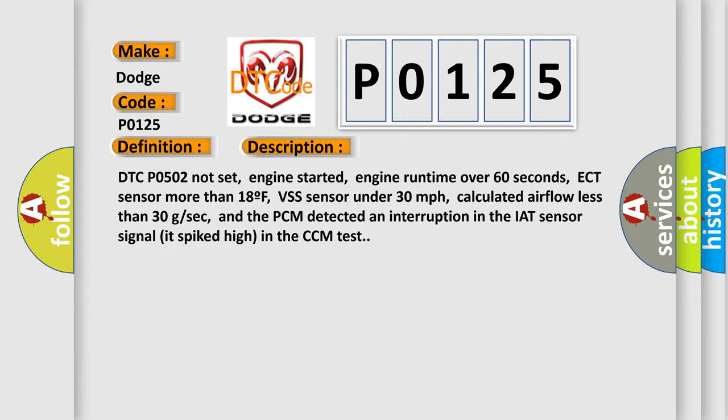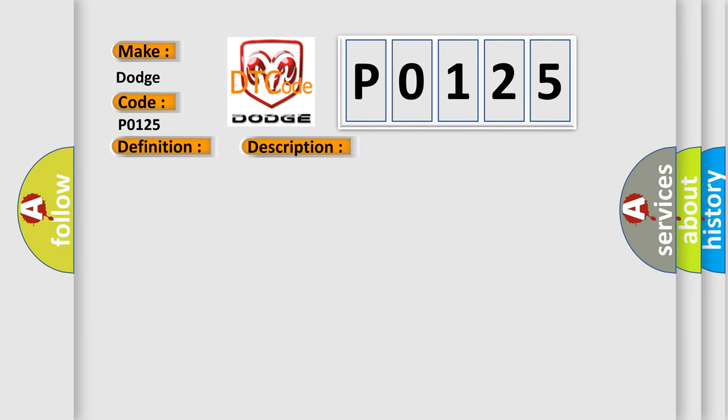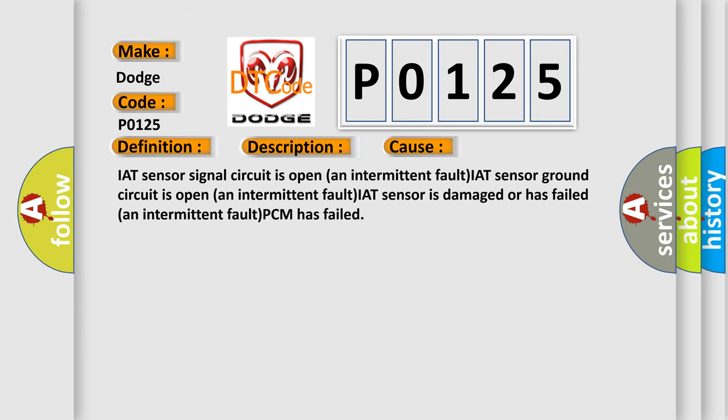This diagnostic error occurs most often in these cases: IAT sensor signal circuit is open, an intermittent fault; IAT sensor ground circuit is open, an intermittent fault; IAT sensor is damaged or has failed, an intermittent fault; PCM has failed. The airbag reset website aims to provide information in 52 languages.